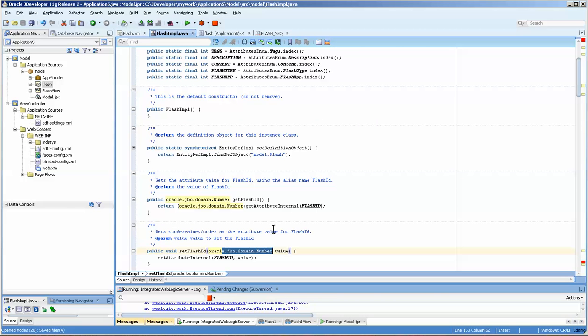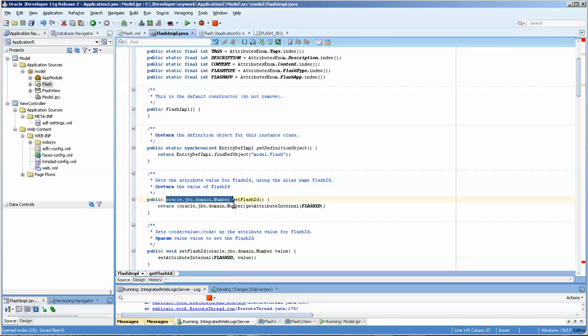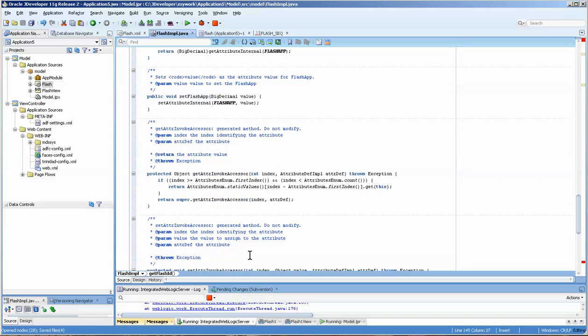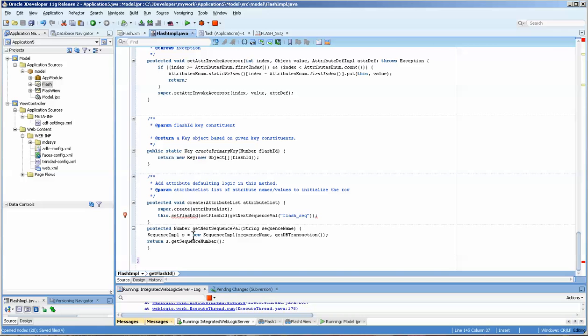Okay, so let's go back to our Java. First of all, you can notice that this is now oracle.jbo.domain.Number. I've seen it changed to just number also. You'll see down here that the this.setFlashID is still wrong.